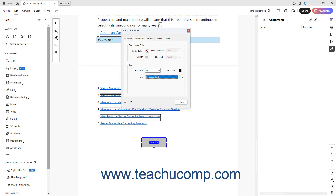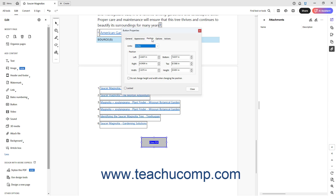To set position and size properties for a button in Acrobat, click the Position tab in the Button Properties dialog box. To set the units of measurement for the button's positioning and sizing properties, select a choice from the Units drop-down. To set the button's position in the PDF, enter values into the Left, Right, Bottom, and Top fields. To specify its size, enter values into the Width and Height fields. To fix the button's size if you enter values that reposition the button, check the Do Not Change Height and Width when changing the Position checkbox.